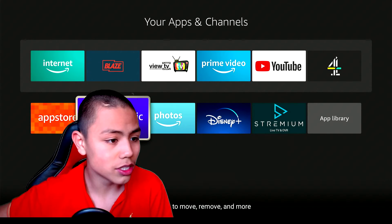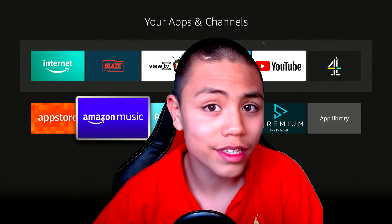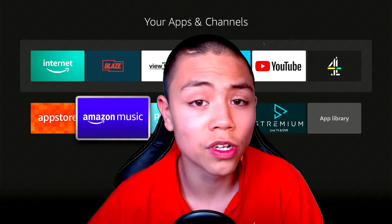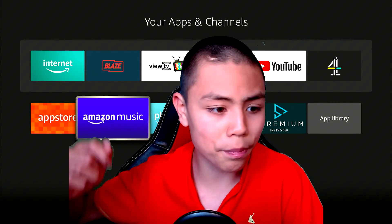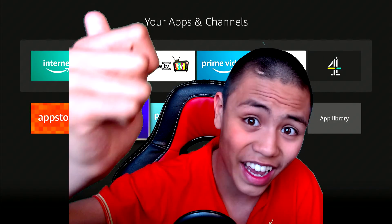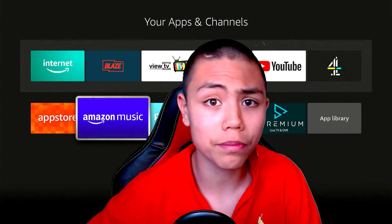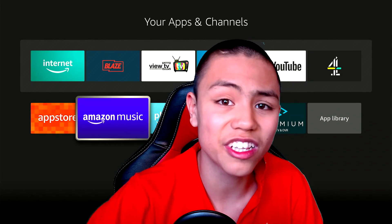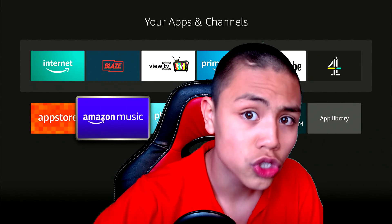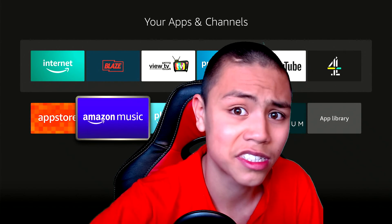I hope you found this short tutorial useful. Please do like, share, and subscribe to my YouTube channel for more tutorials like this.